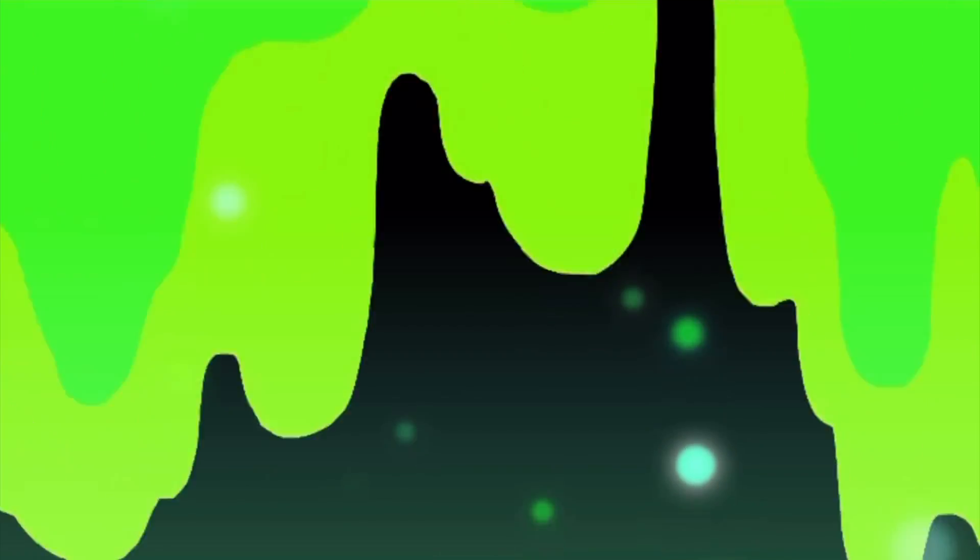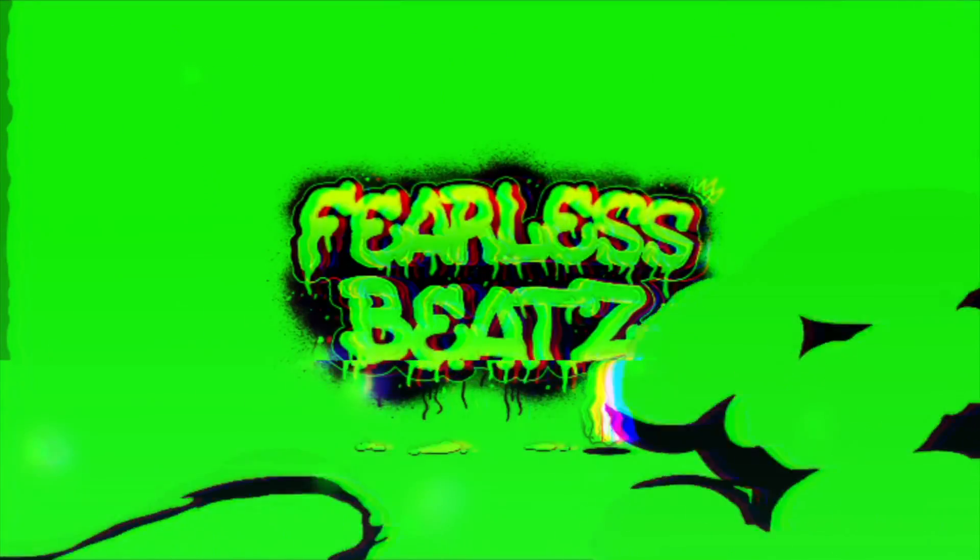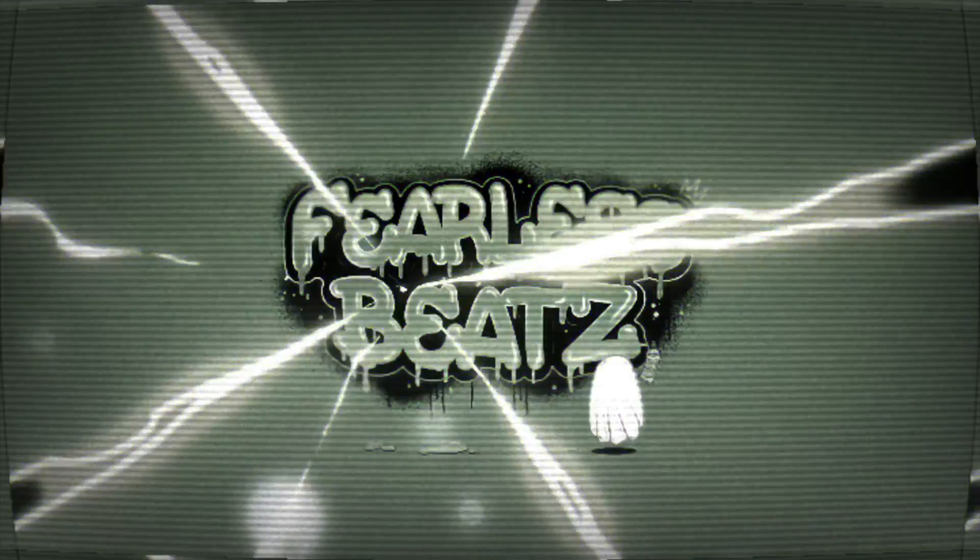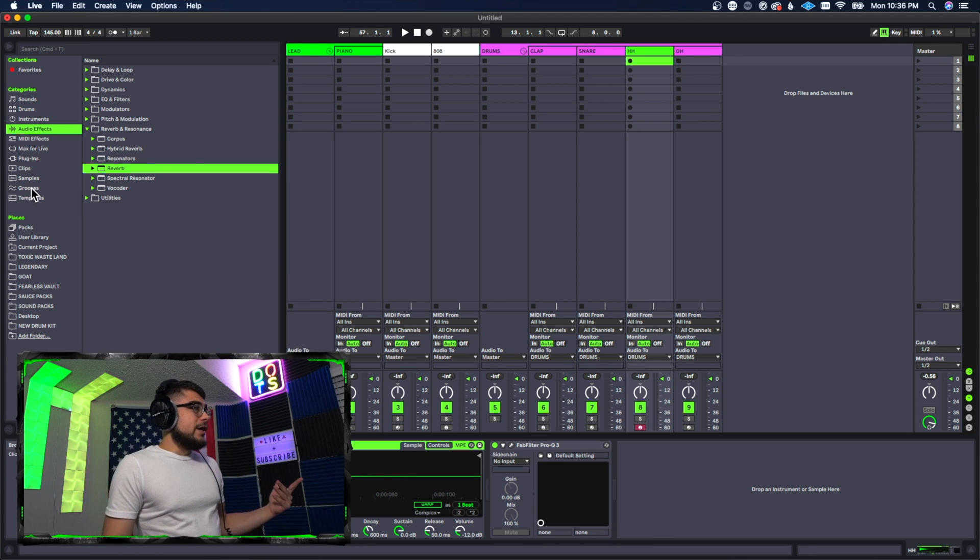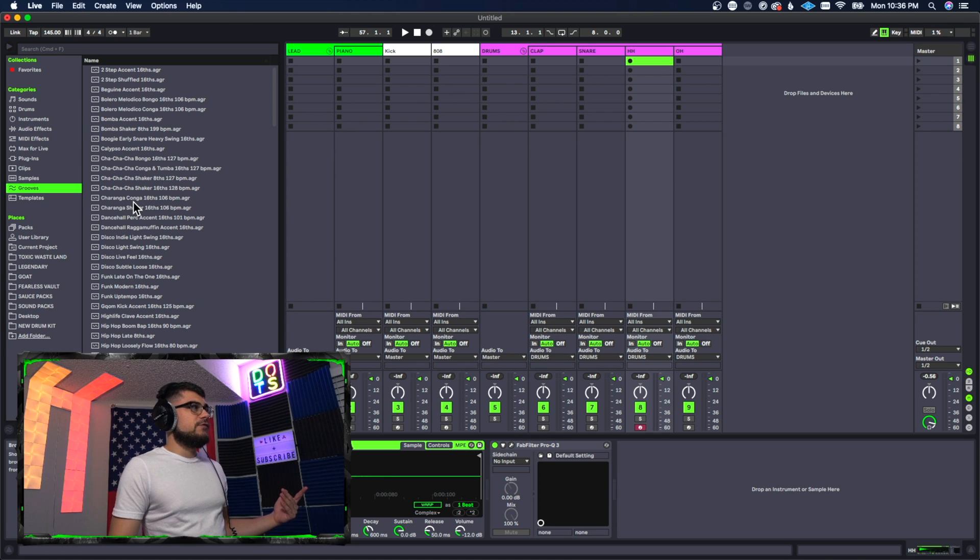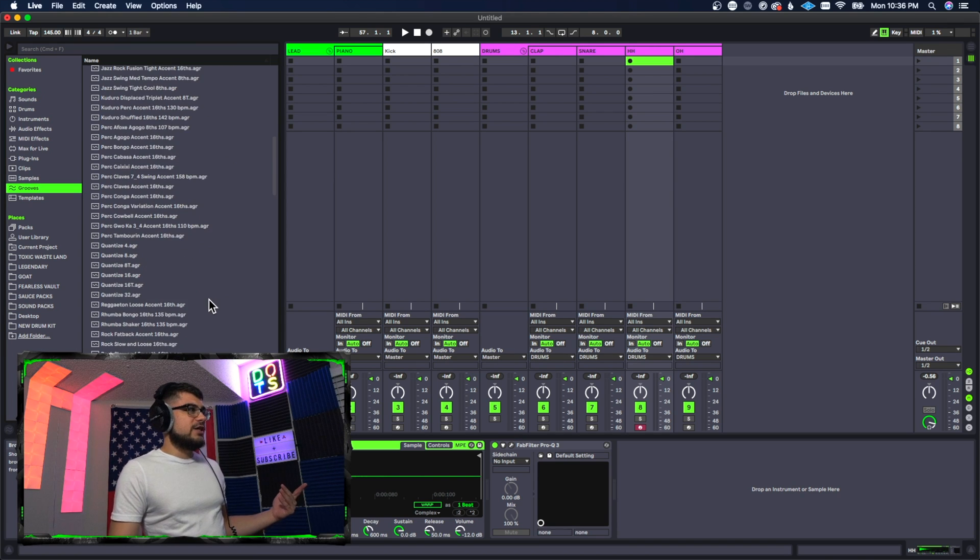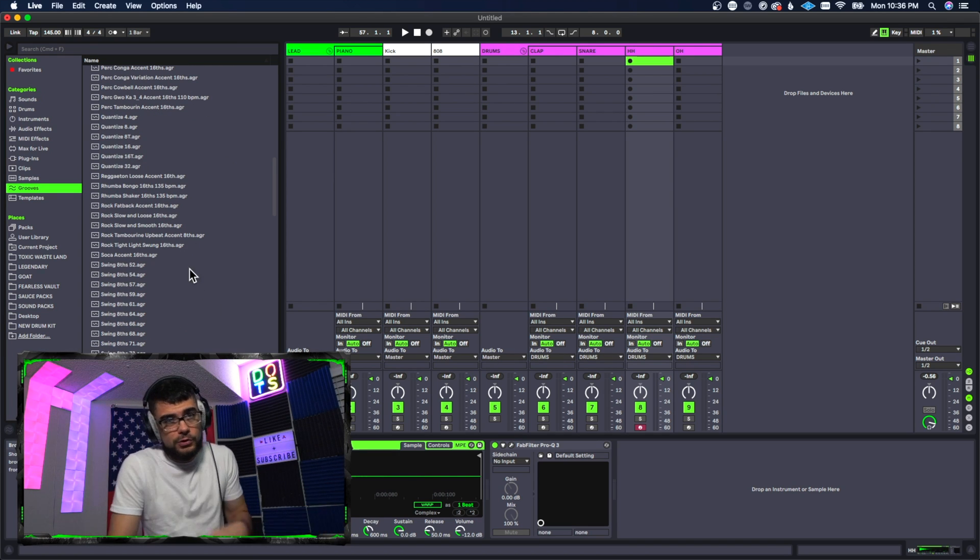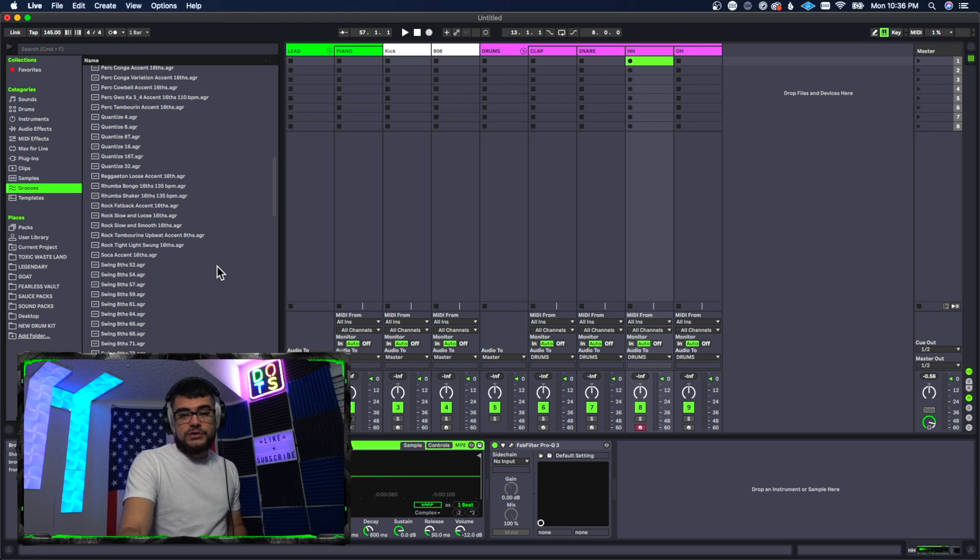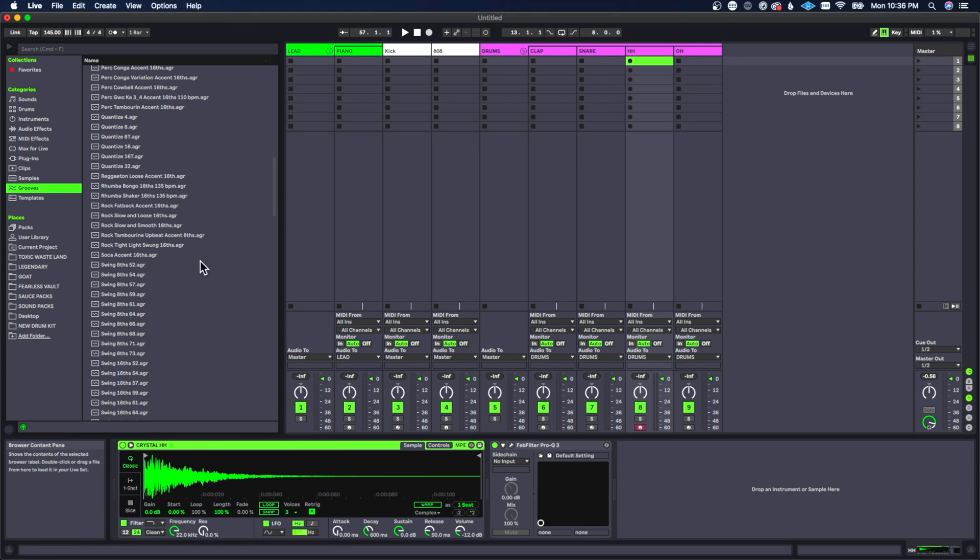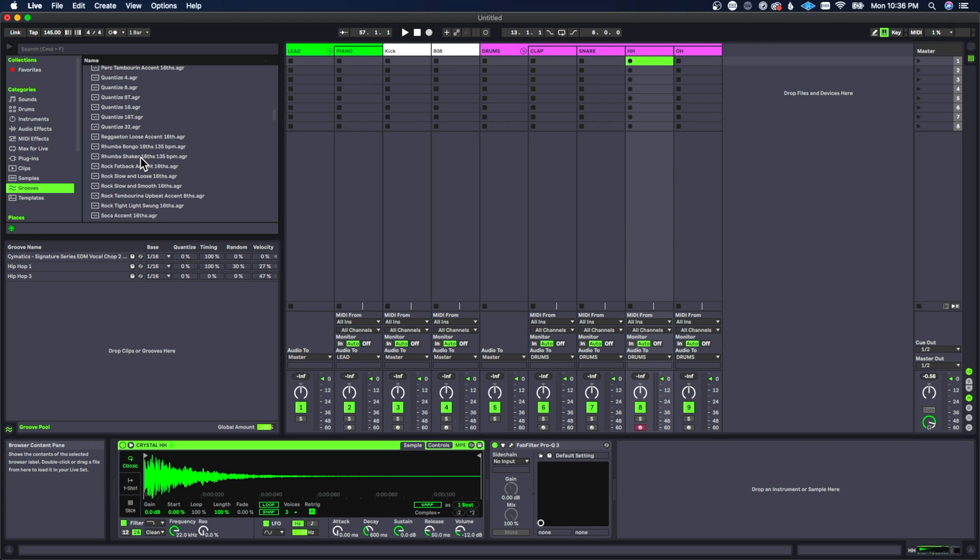All right guys, so if you don't know already, grooves can be located over here in this folder and this is going to pull up different grooves that you actually have in your library, or you could just make your own from scratch. So actually when you want to make a groove you open up this groove pool down here.